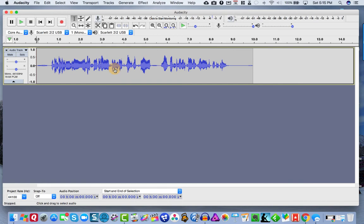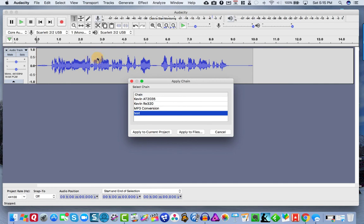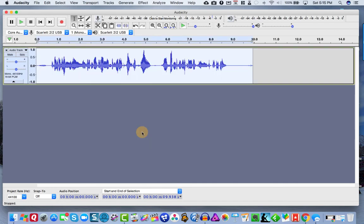And this is coming back to our raw audio now. And I'm going to go file chains apply chain. And there it is in the list. So I just click on apply to current project. And boom, it does all that for us in one click.